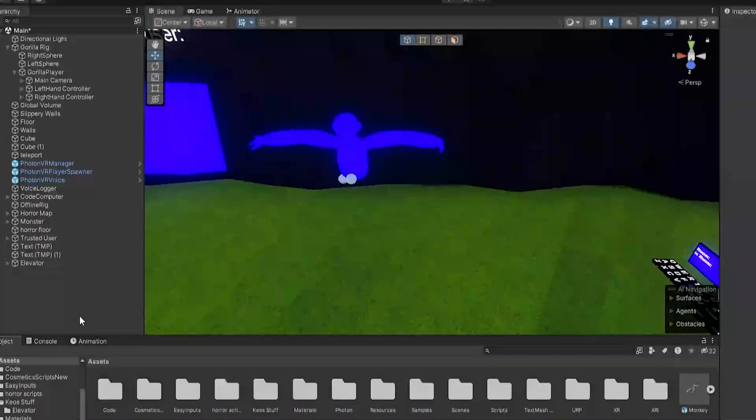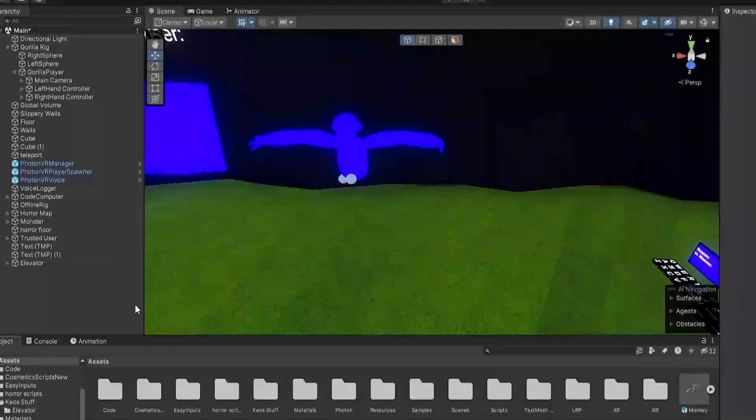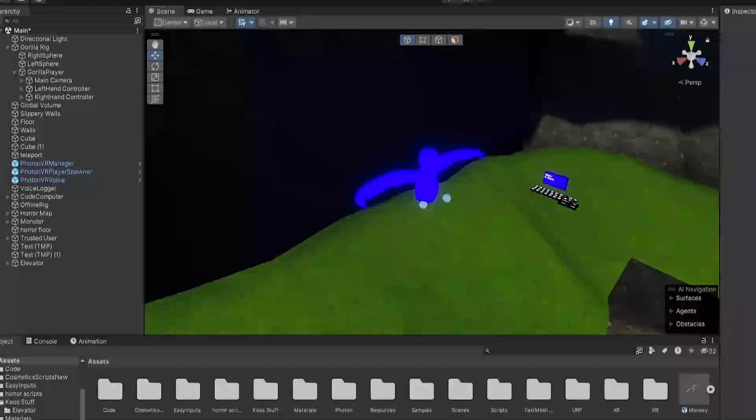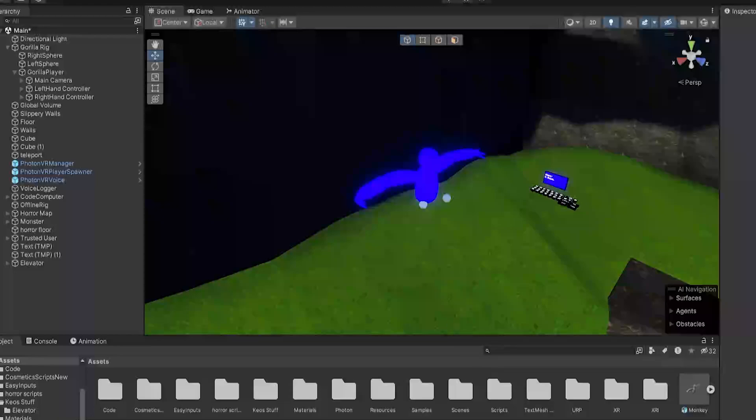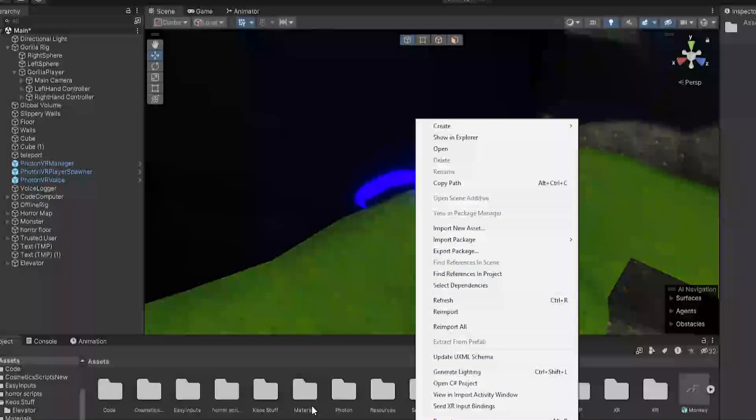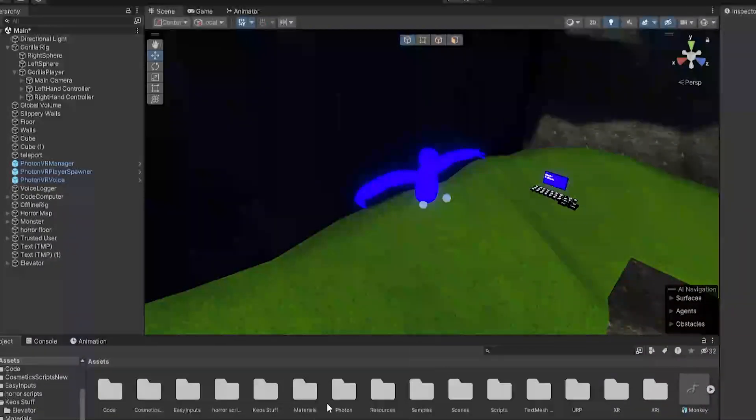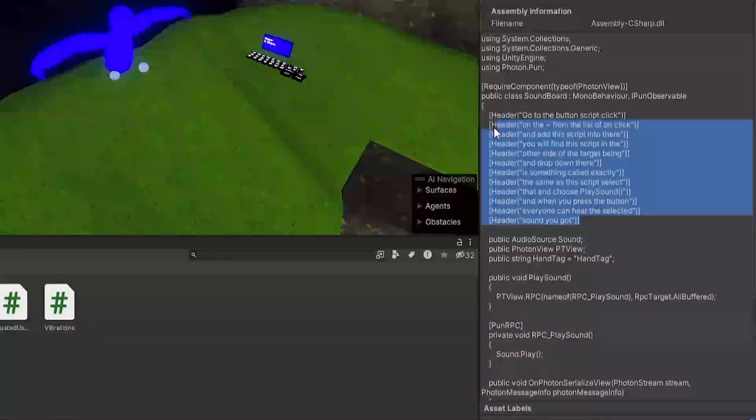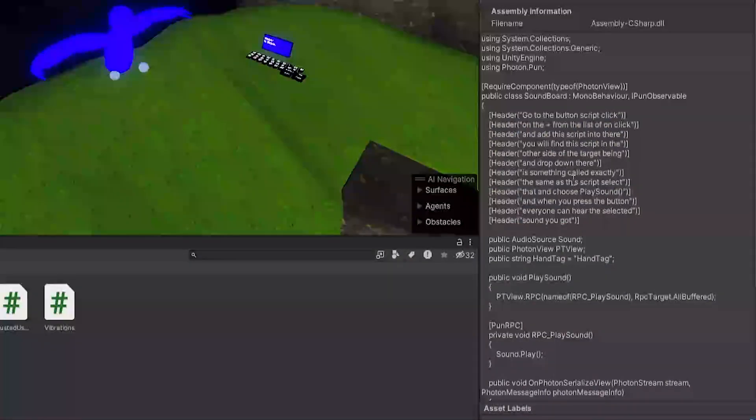So here we are in our game. Now first, what you need to do is make sure that you have Photon VR imported into your game. A tutorial to that will be in the description, but I'm pretty sure that you guys all have Photon in your game. Now you want to get the script. The script will be in my Discord server or in the Google Drive link also in the description, and then just drag it into Unity or right click, import new assets, and then find it and just import it.